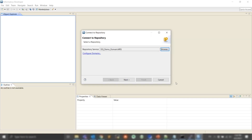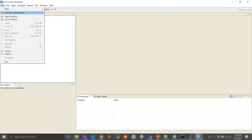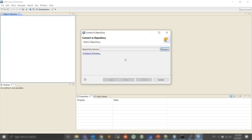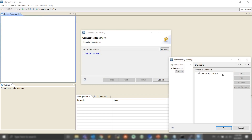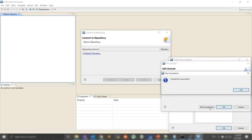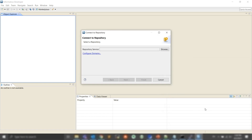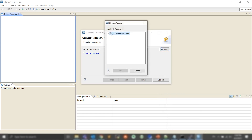We would then go to the developer client and test the connection to the domain. We can see the connection is successful. From there, we can go ahead and connect to the MRS and log in.